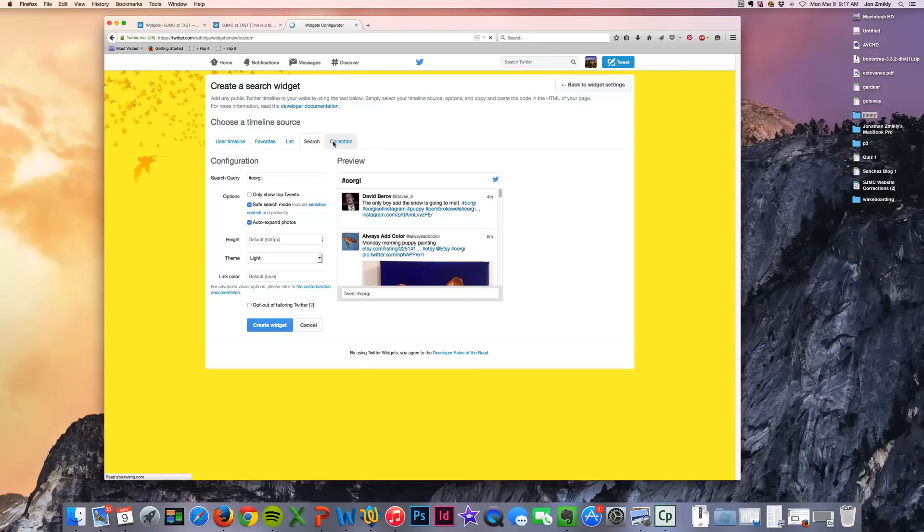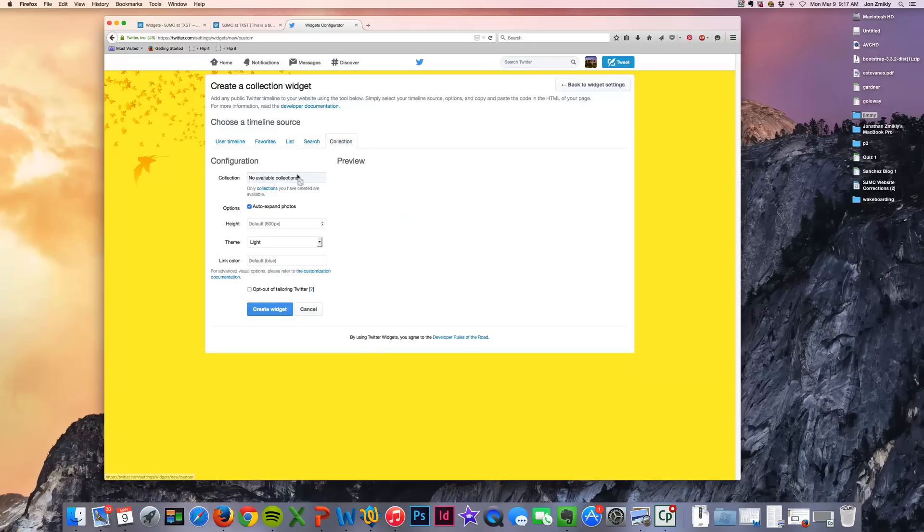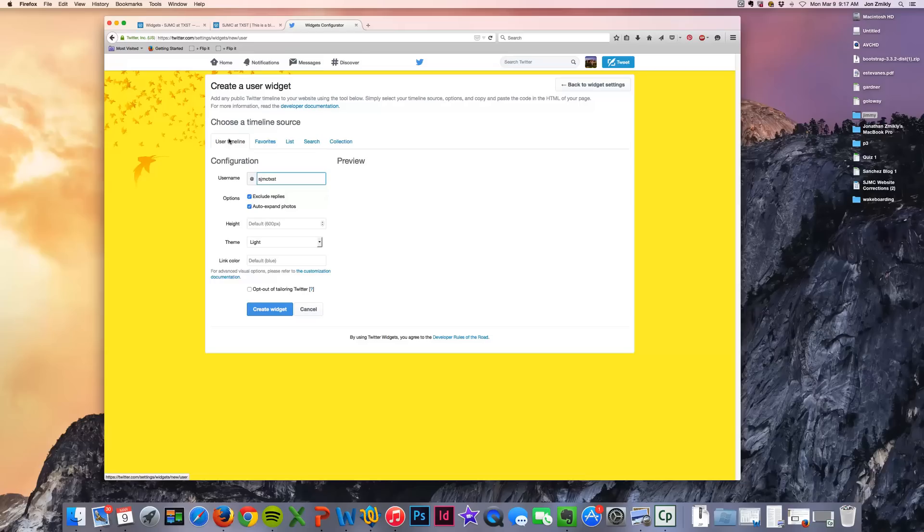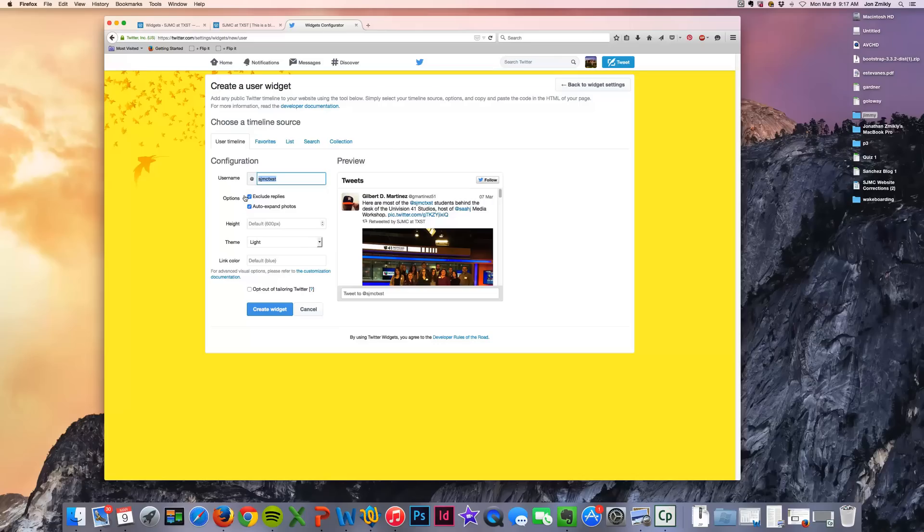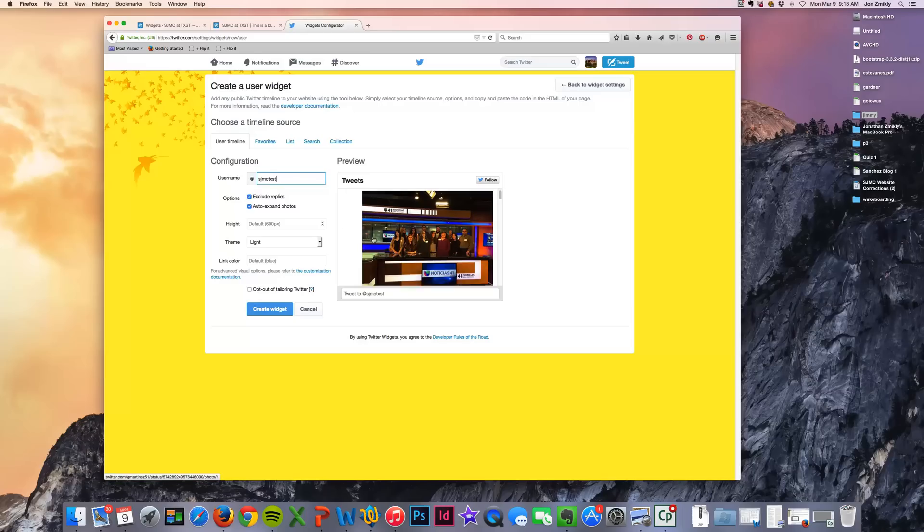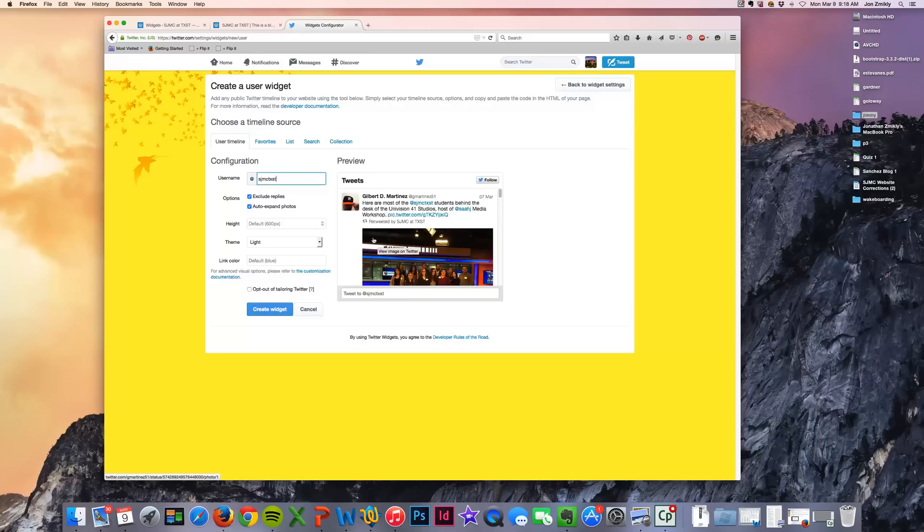And then you have this option for collections if you've created any collections within your Twitter account. And so I'm just going to use my personal timeline, my timeline for the School of Journalism. You can choose whether or not you want to exclude or include replies. And I'm going to go ahead and exclude those just so people see what I update instead of what I'm replying to. And then I'm going to go ahead and let those photos auto expand and you can see that that's happening right there.